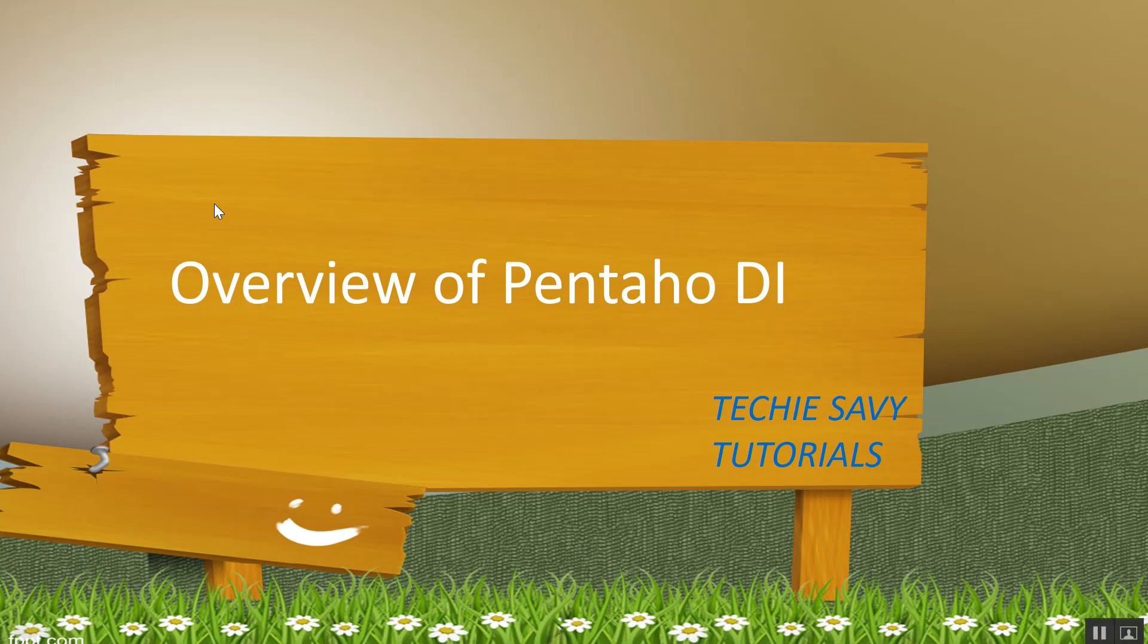Welcome to TechieCV Tutorials. Today we will discuss an overview of Pentaho. I'll give you the overview of Pentaho Data Integrator.